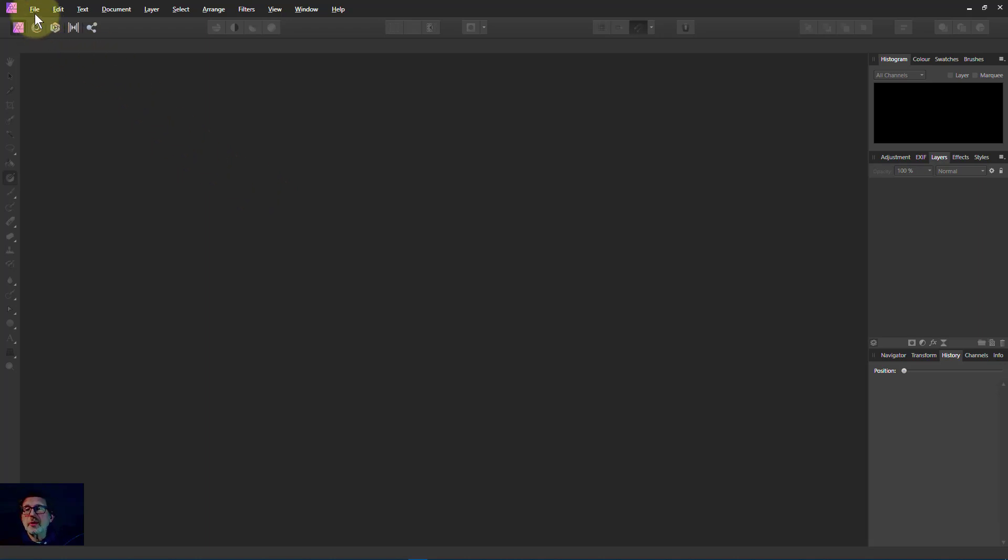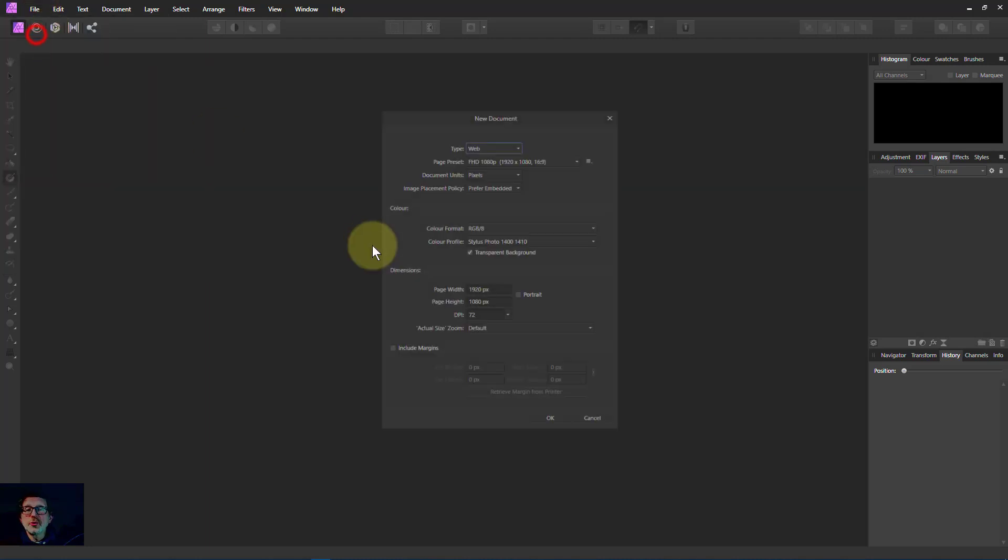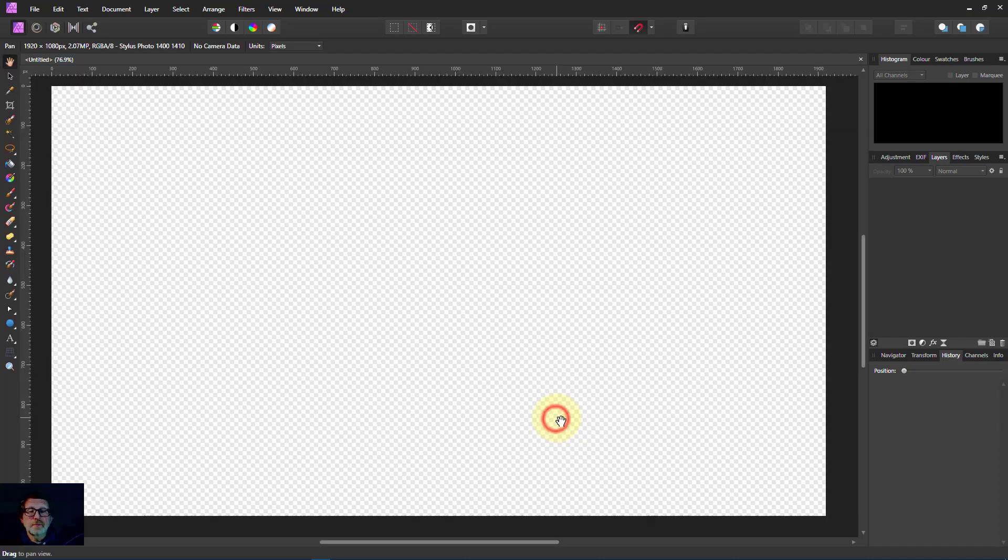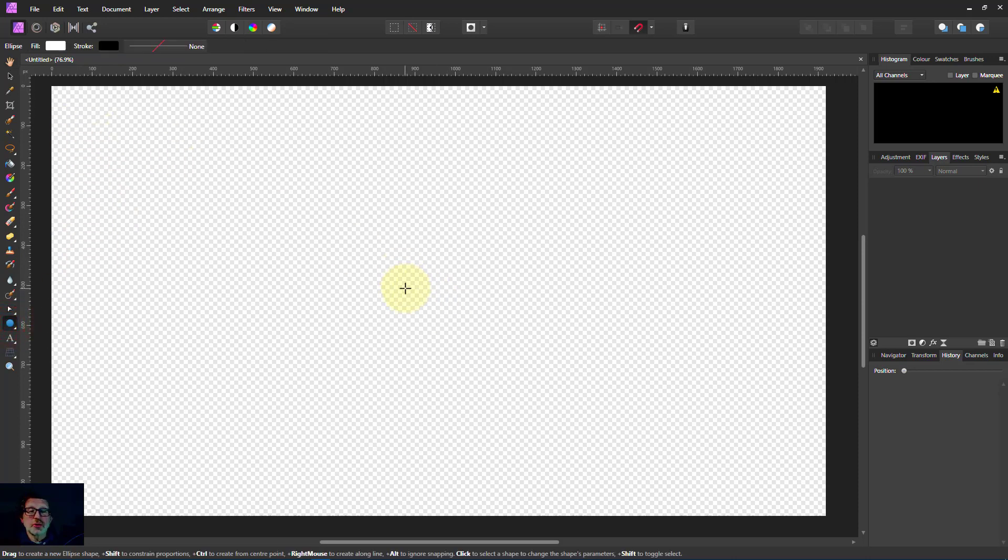So let's create one. I've got File, New, New Document. I'll leave it with a transparent background. And I'm going to draw an ellipse. So I go to the Ellipse tool here and draw a circle.